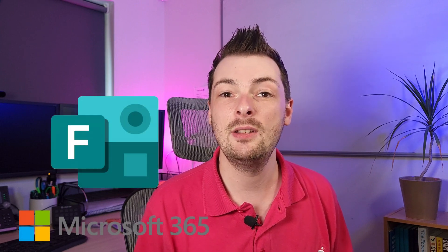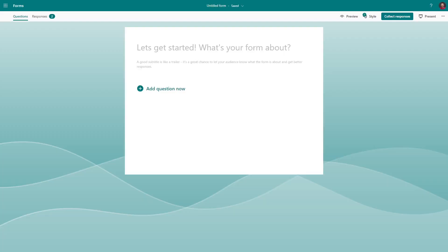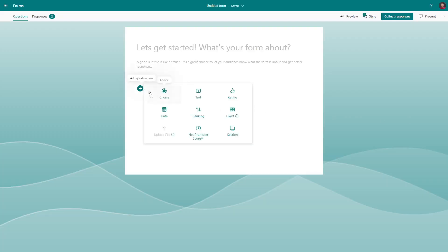Microsoft Forms is included with quite a few Microsoft 365 plans including Basic, Standard and Premium. It allows you to simply create forms with a click and drag-and-drop editor that you can then share with others to complete.